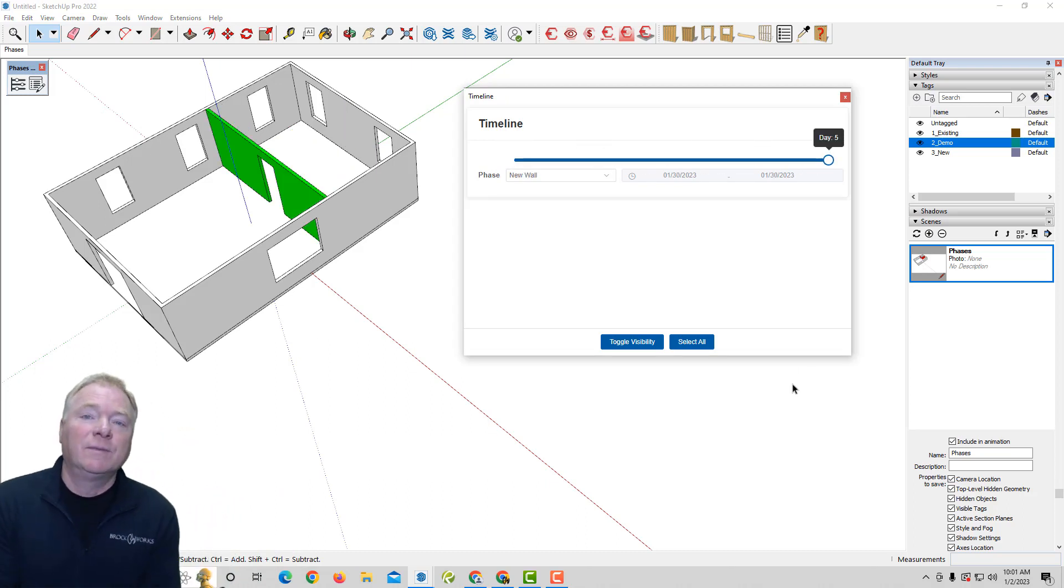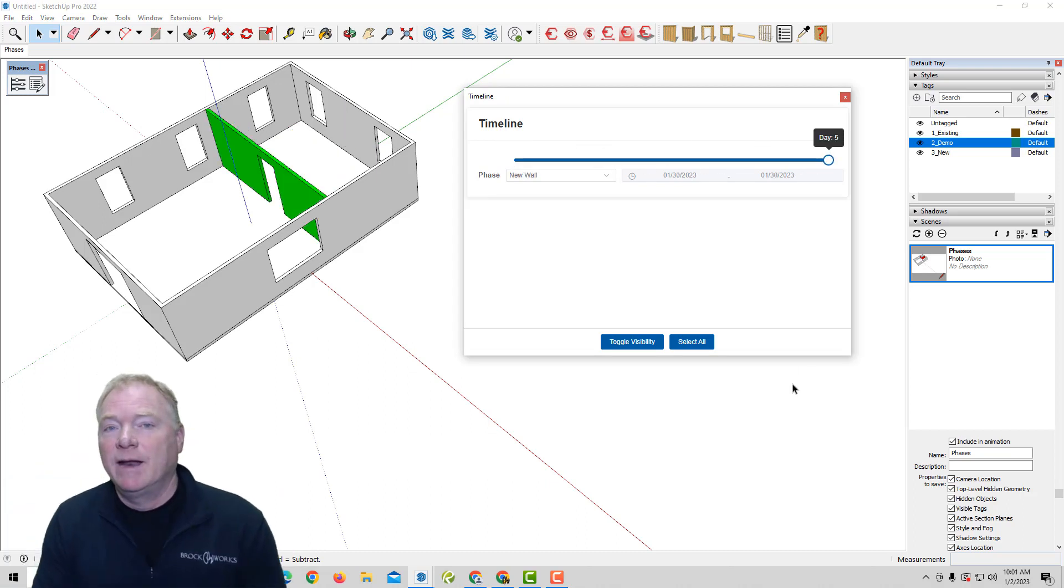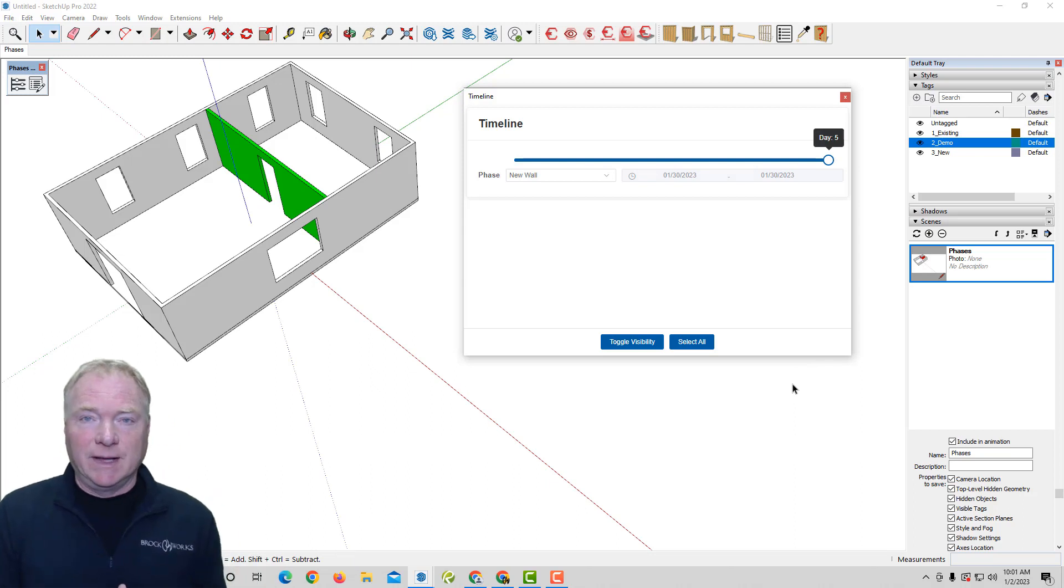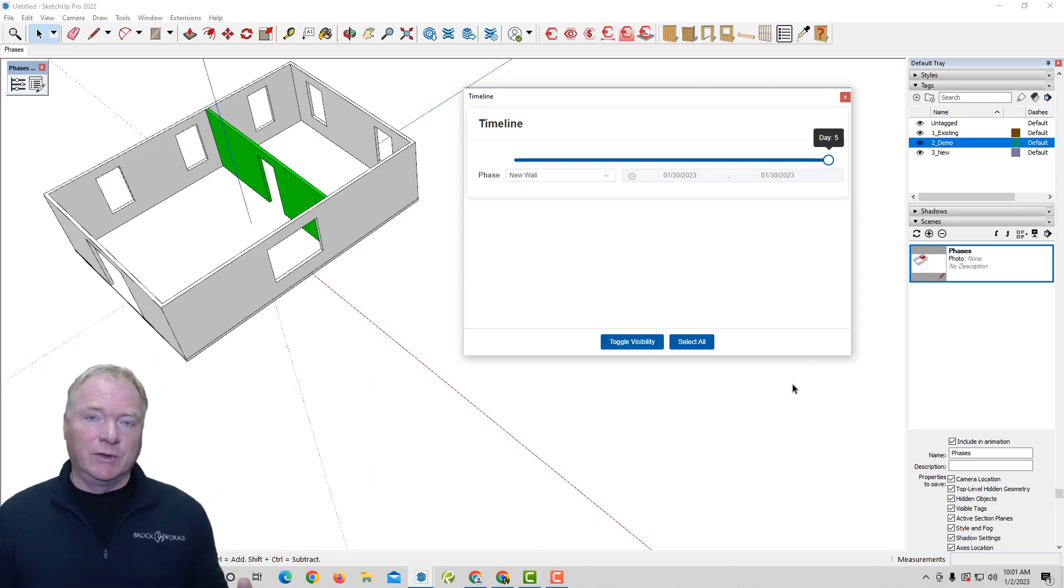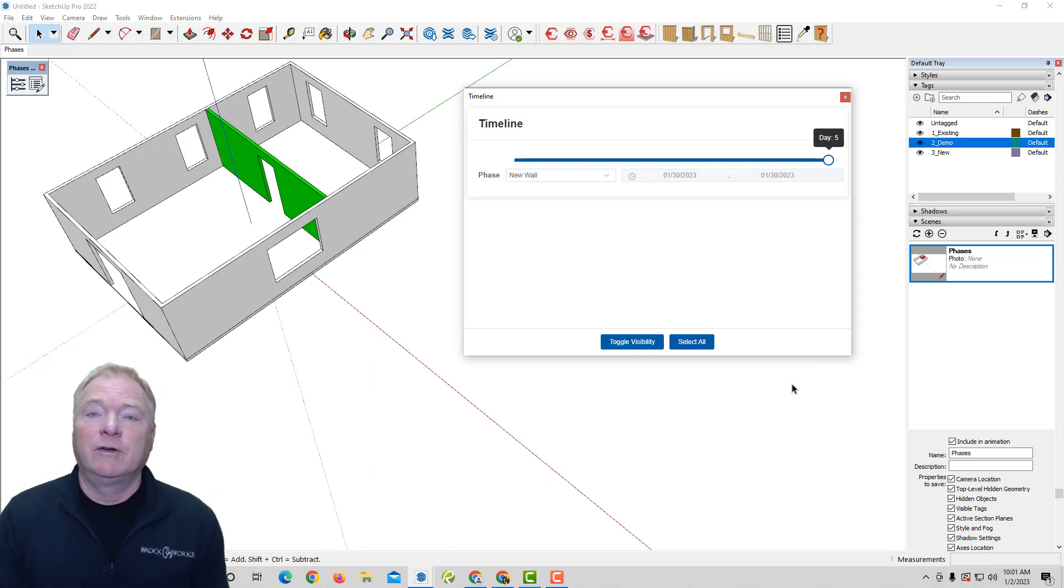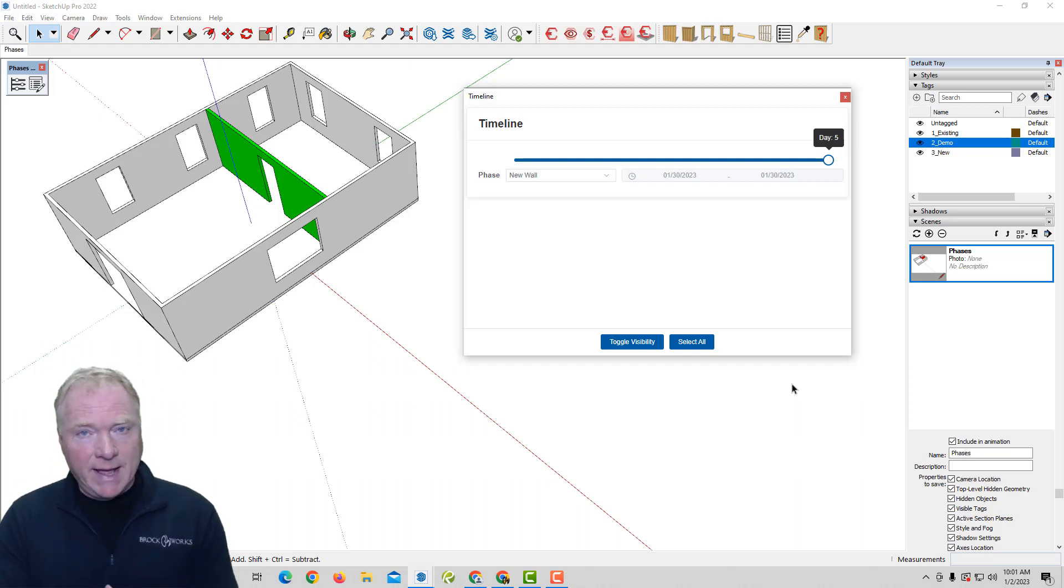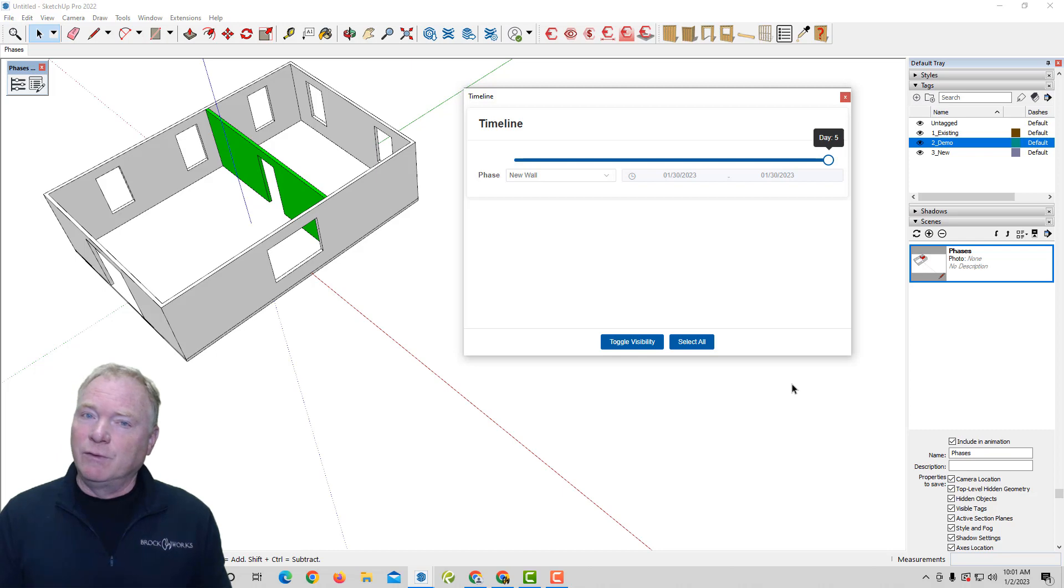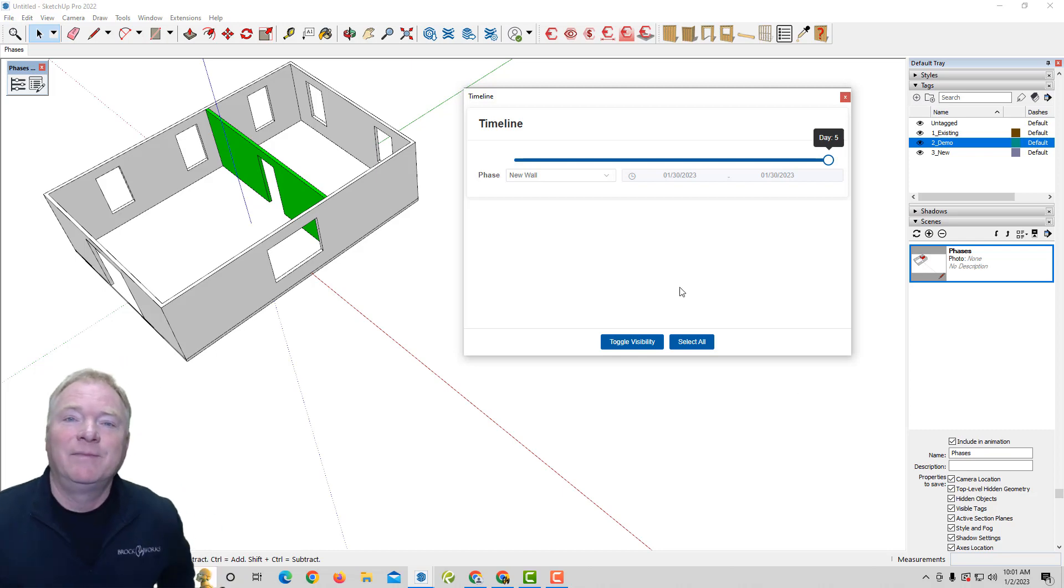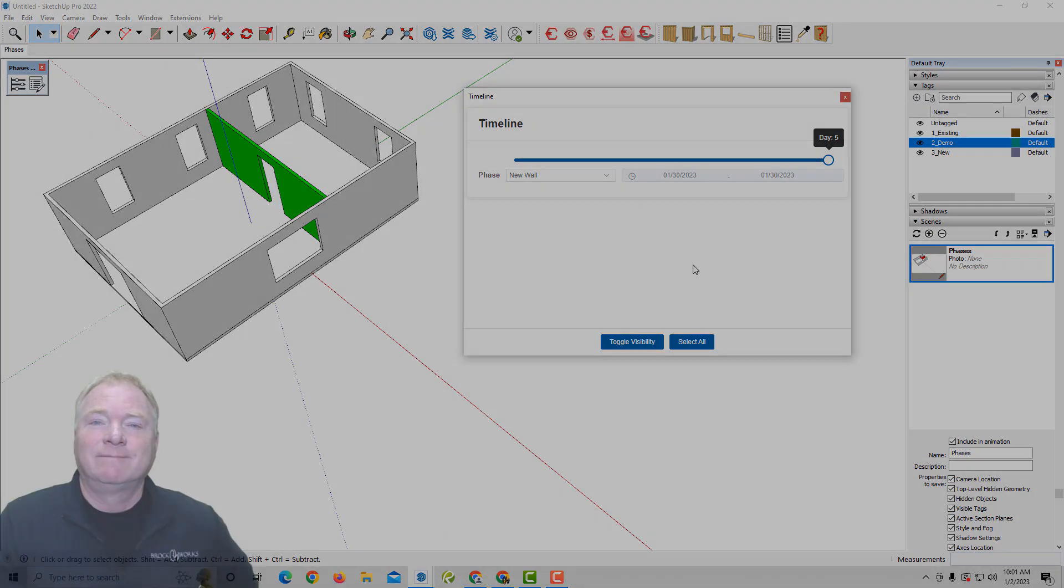So we hope you like this. You can check it out at estimatorforsketchup.com under extensions. There's a seven-day trial. Give it a try. Let me know how you like it or dislike it or what features. We've got a lot of features that I want to add to this. But we're just getting started with phases. So go have fun. Thank you for watching.